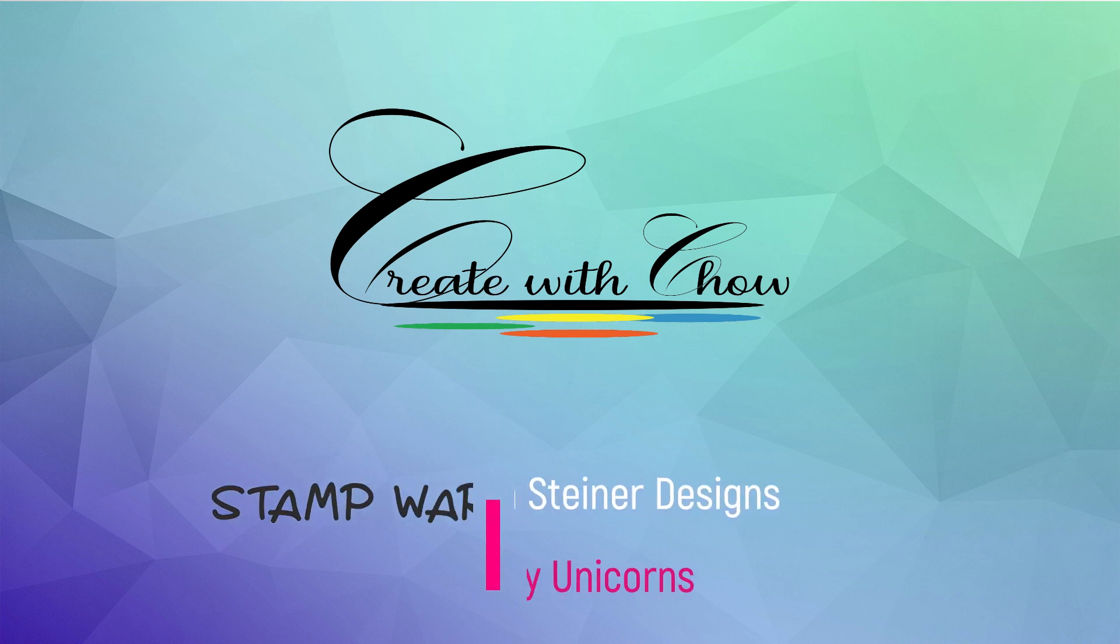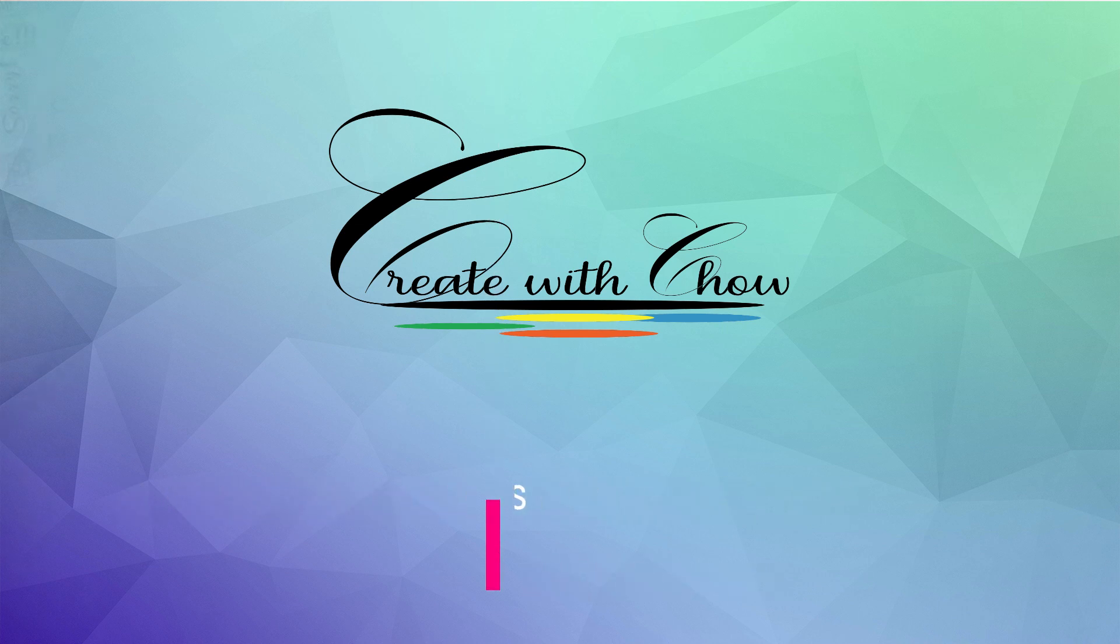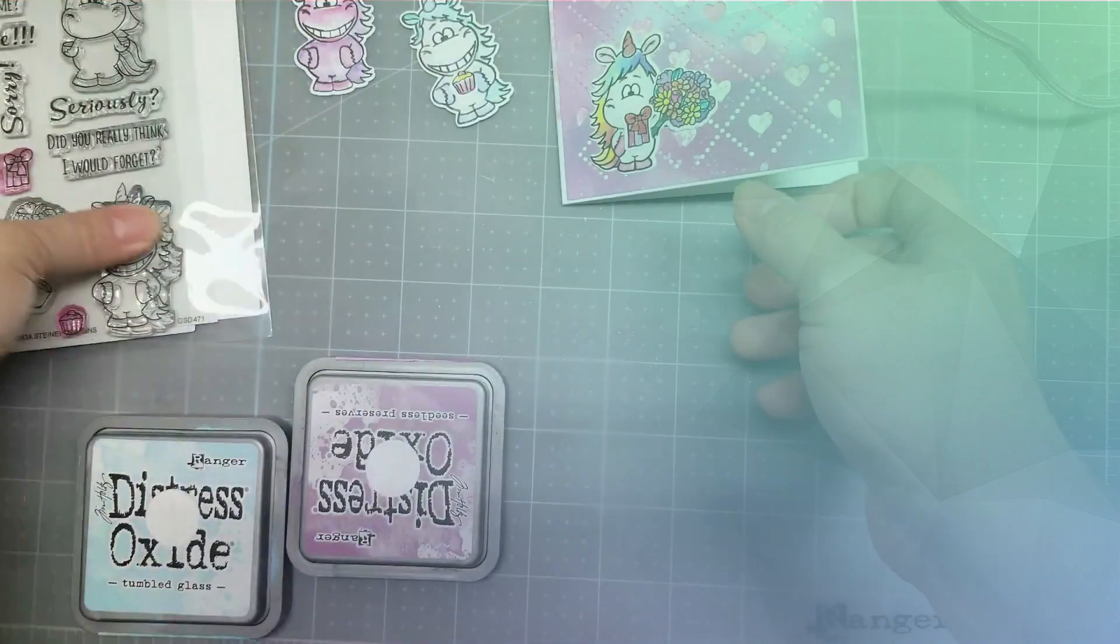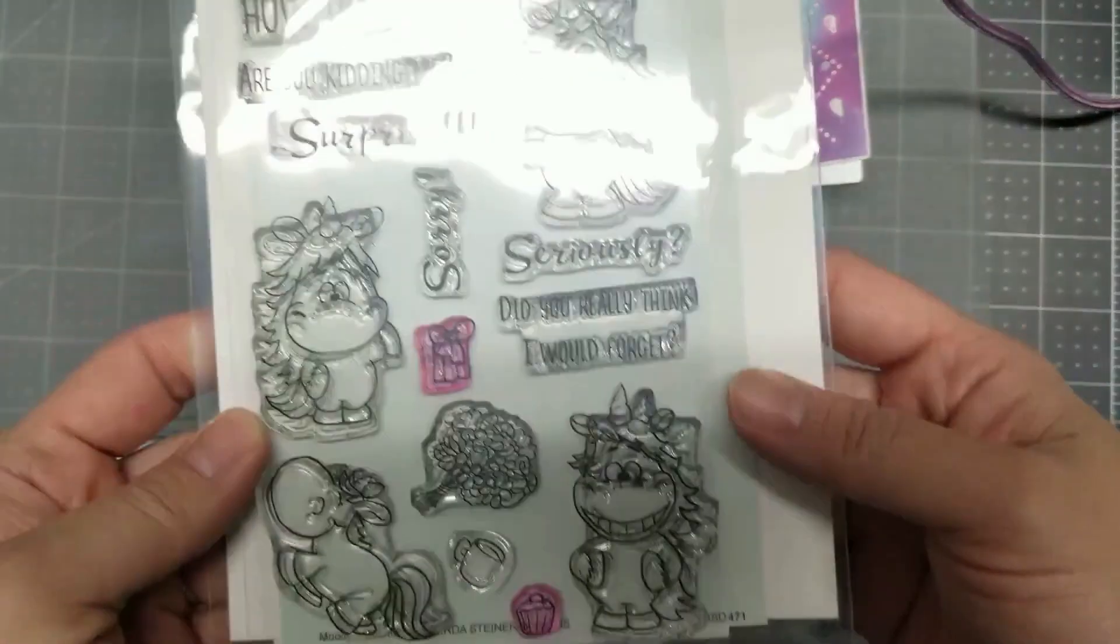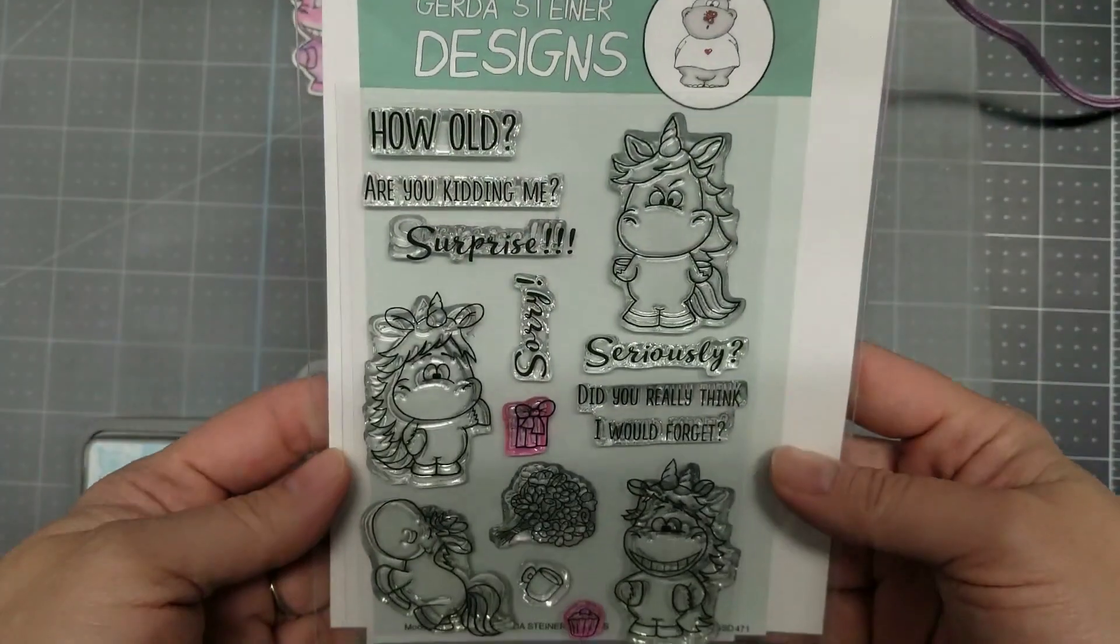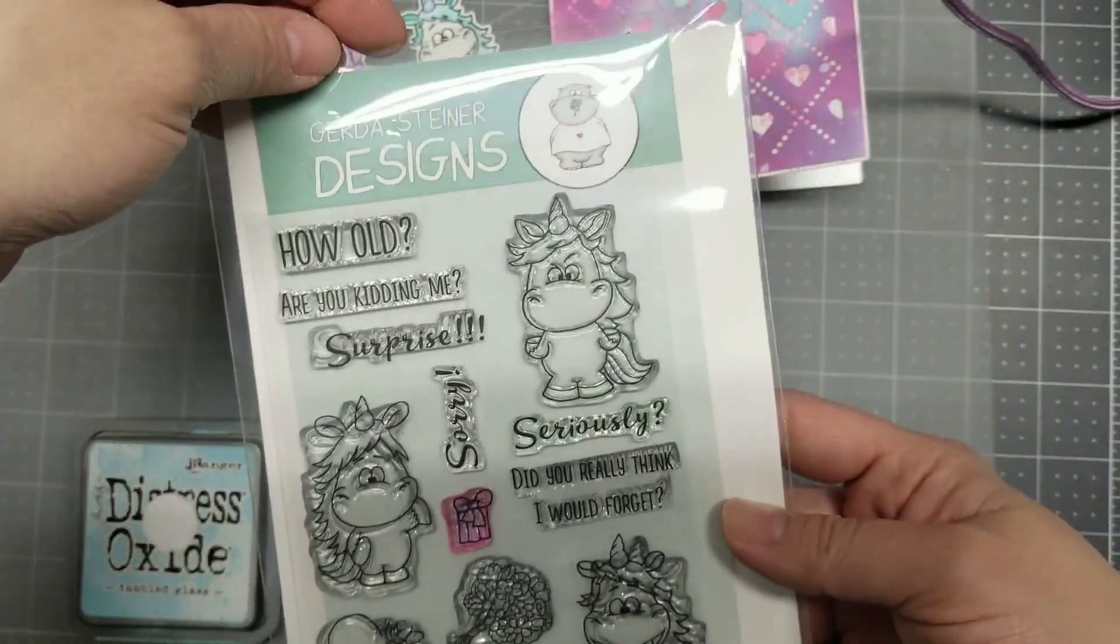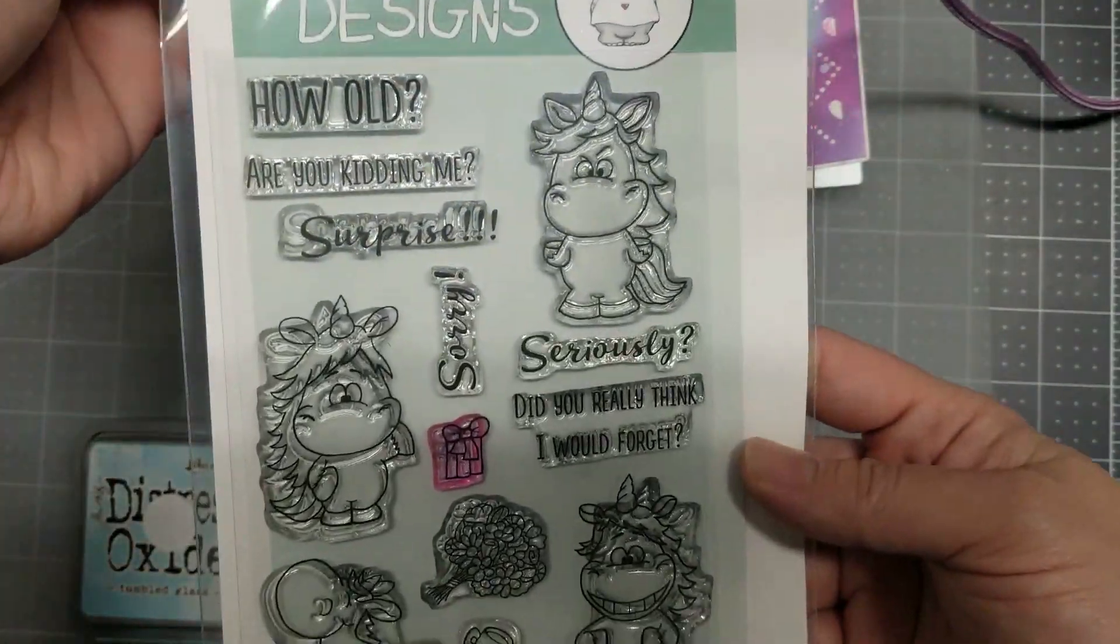Hello, welcome to Create With Child. Today I'll be making a card using Gerda Steiner Design Moody Unicorn.